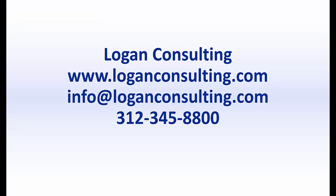For more information, please visit our website at www.loganconsulting.com or contact us via email at info@loganconsulting.com or via phone at 312-345-8800.